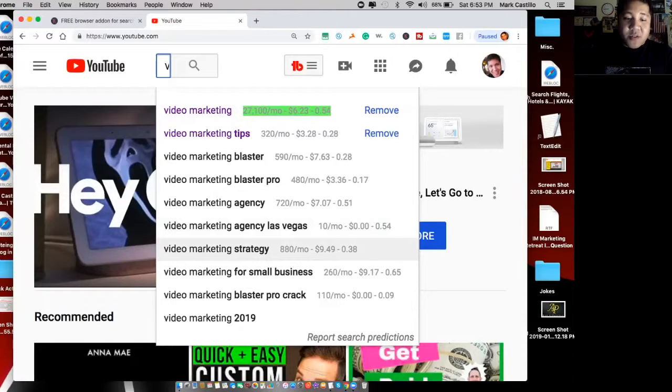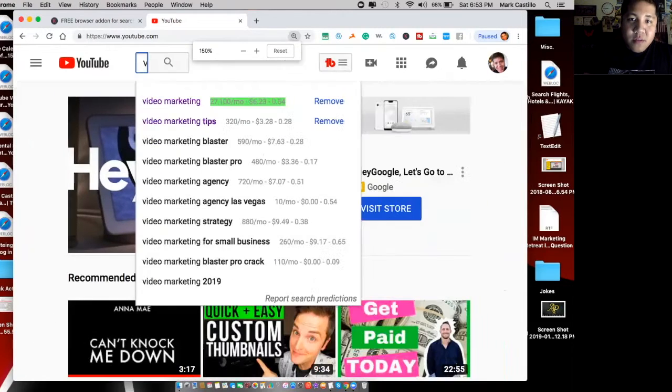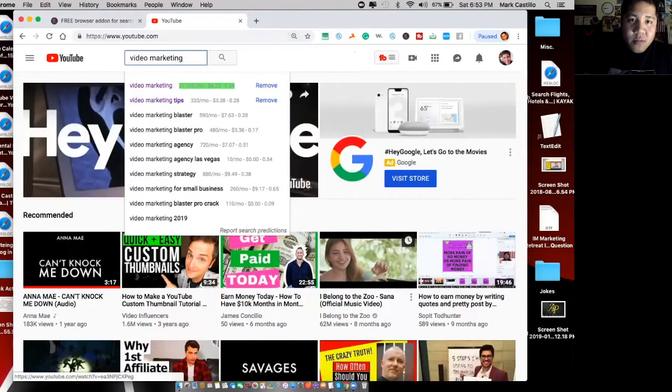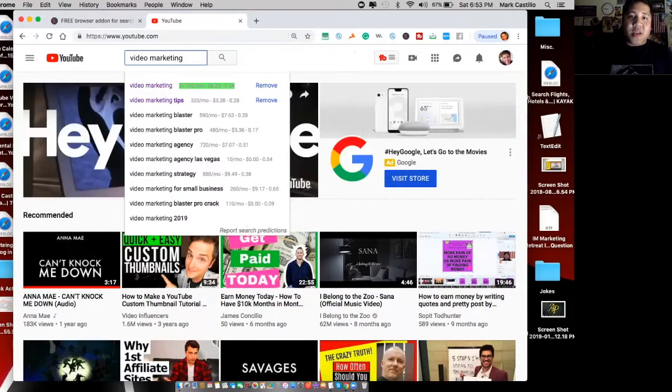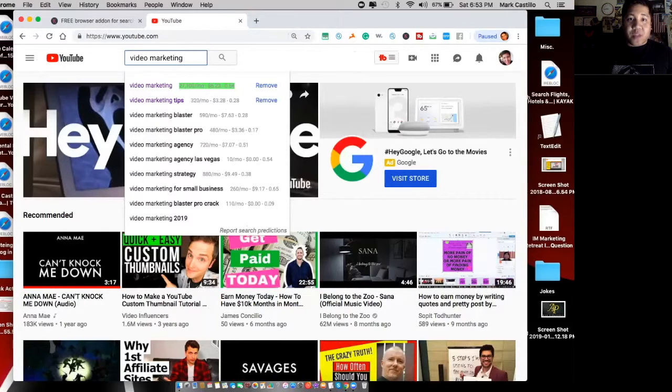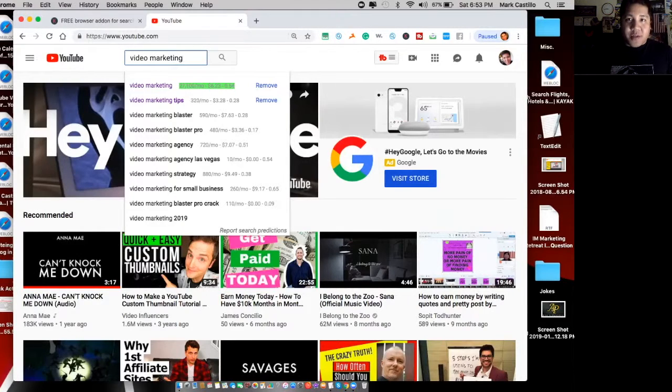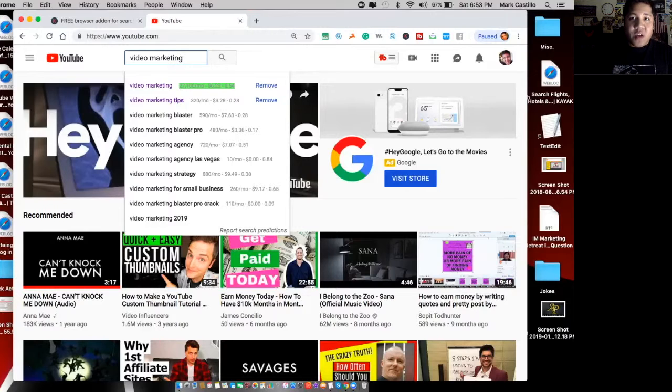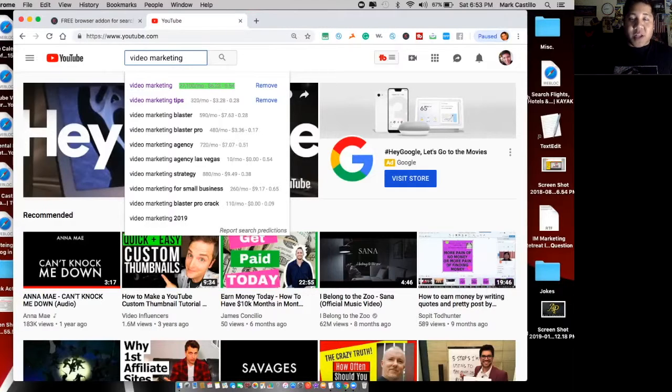I'm going to zoom back out. Now the benefit of actually doing your keyword research. First of all, you have to know who your target market is so that it makes it easier on yourself to know what particular keywords are being searched for in that particular niche. We're going to stick with video marketing here.